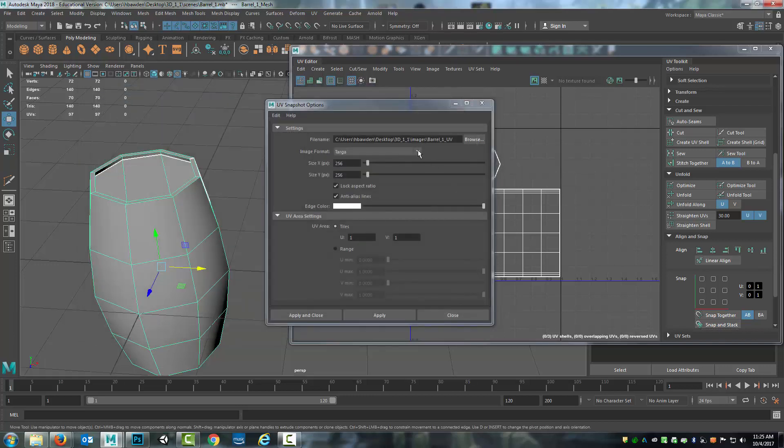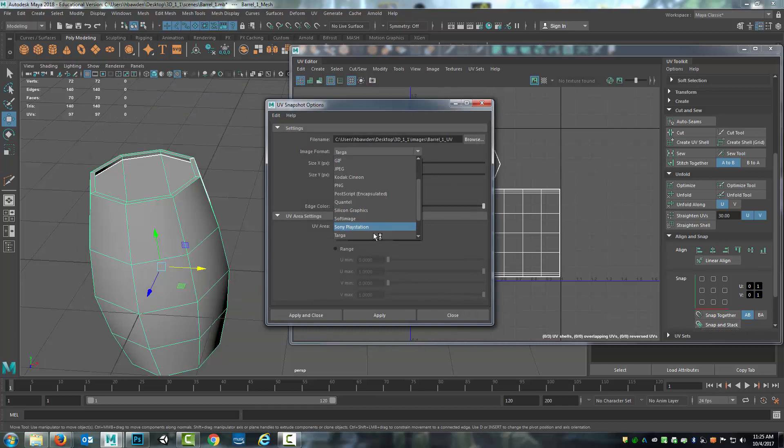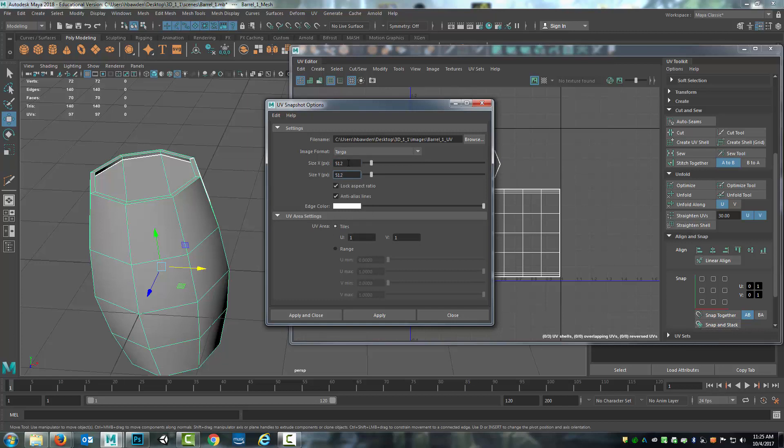I want to make sure that it is set to be a Targa. And instead of 256 by 256, this one I'll change to 512 by 512.